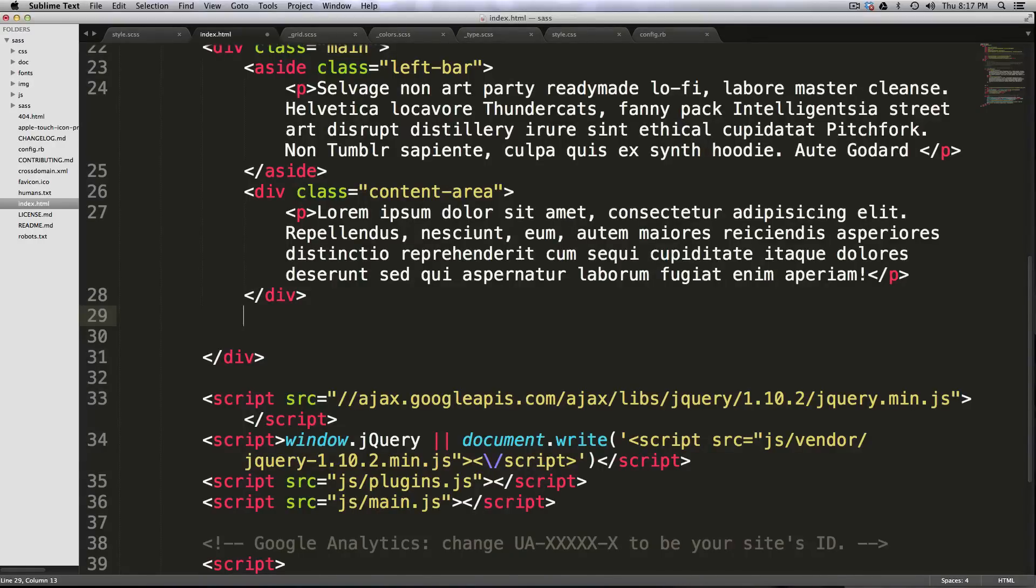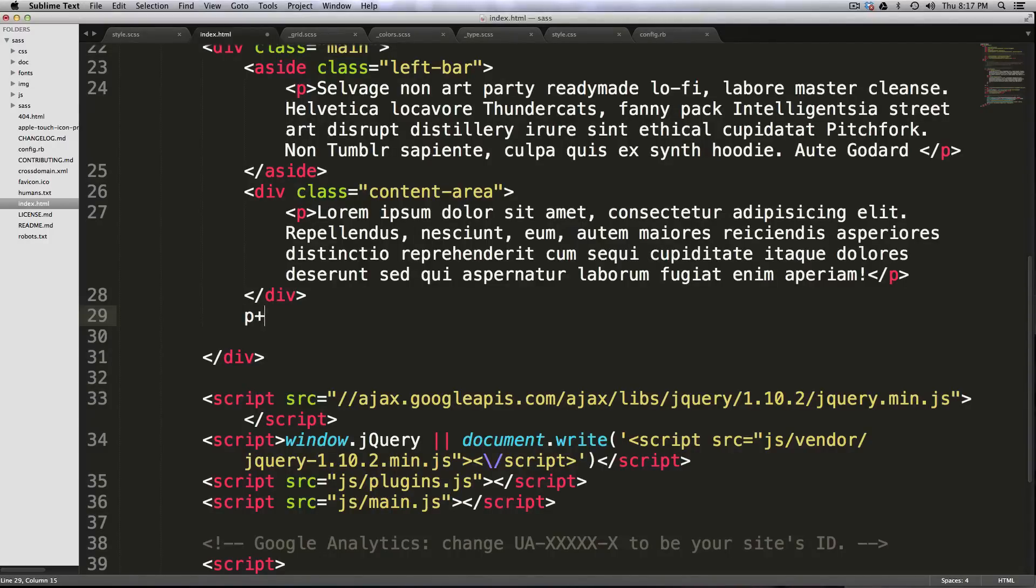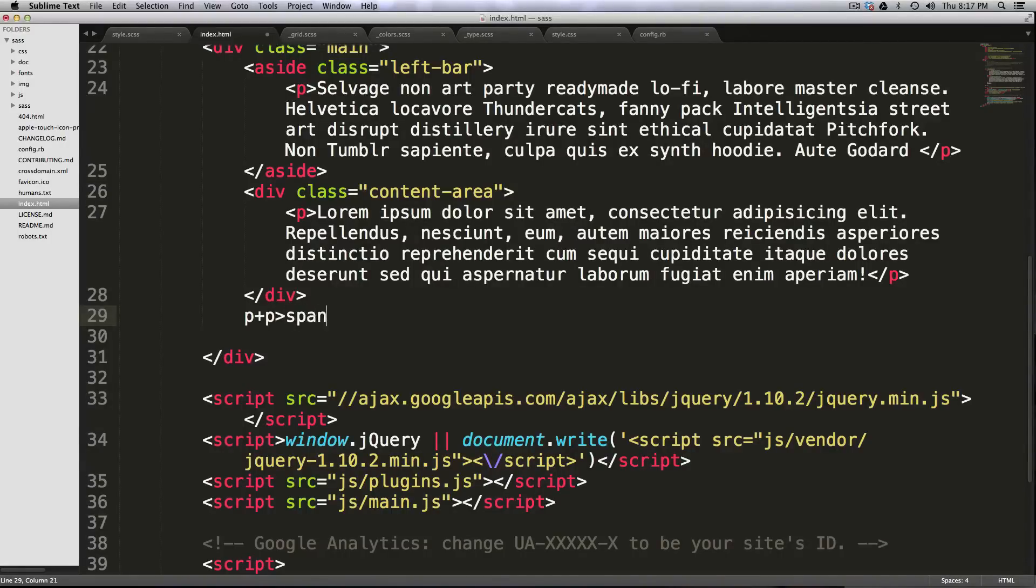We could even actually, I'm just going to give a couple more examples here. If you wanted to have like two paragraphs next to each other, you could say p plus p, and then maybe inside of the second paragraph, you have, we could just say like a span.